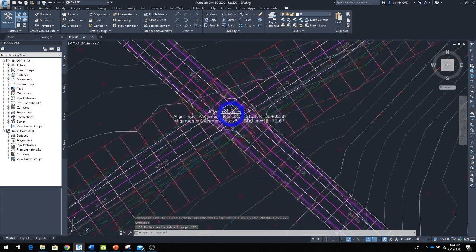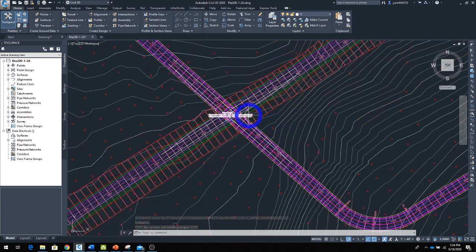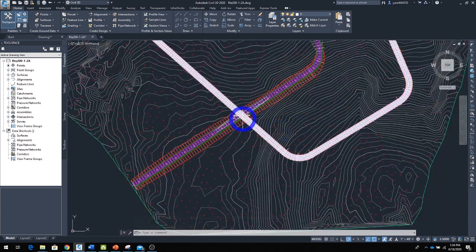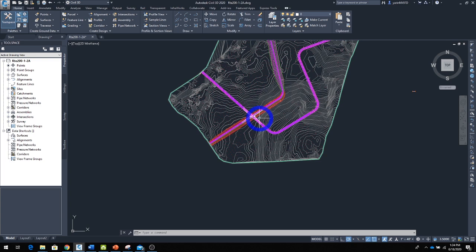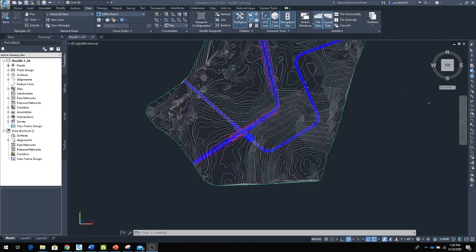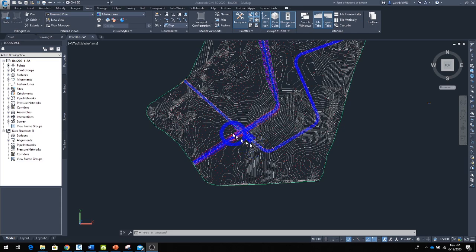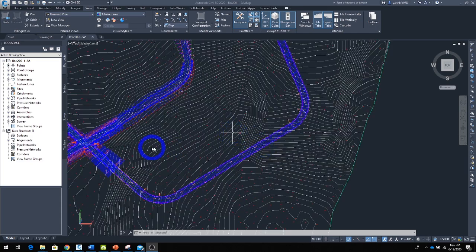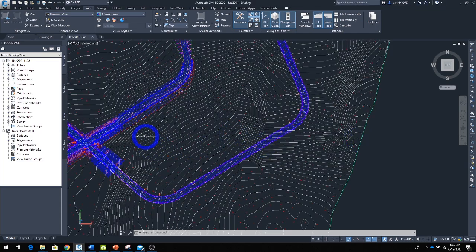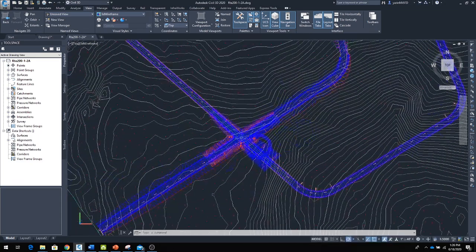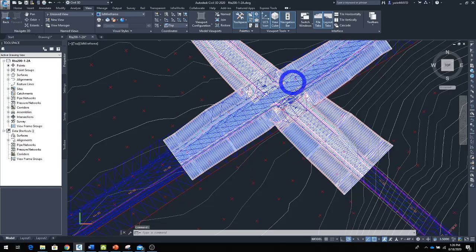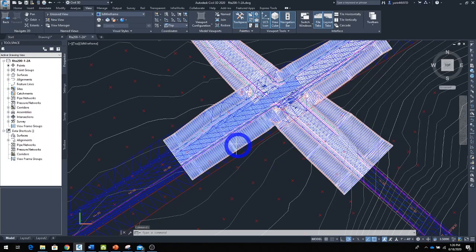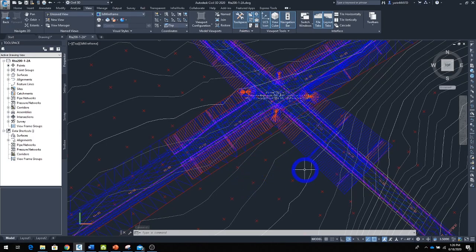There we go—there's our intersection. Let's see the 3D view. You can go ahead and view it in 3D, and you can see it's a pretty complex geometry. And that's how you create an intersection.